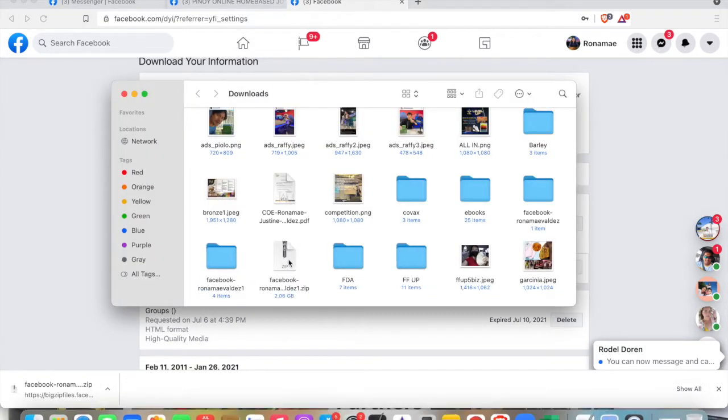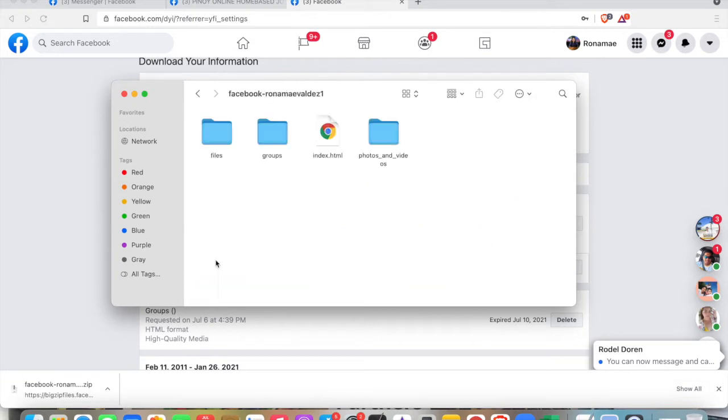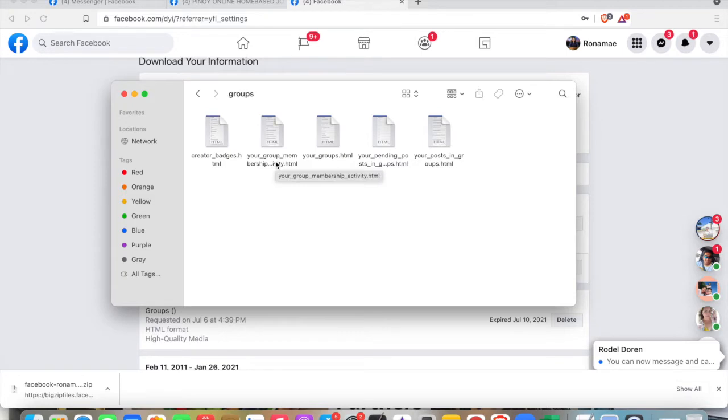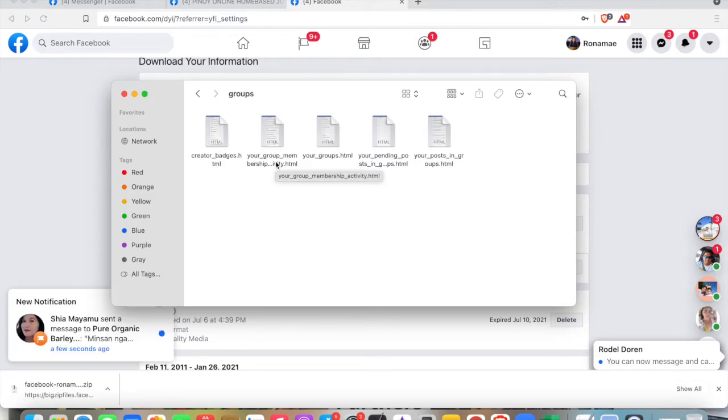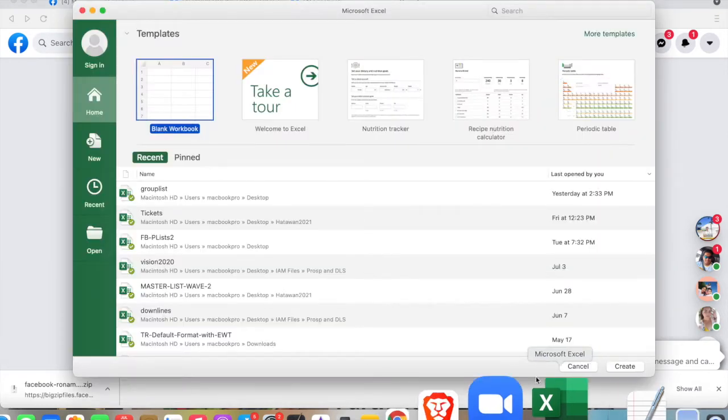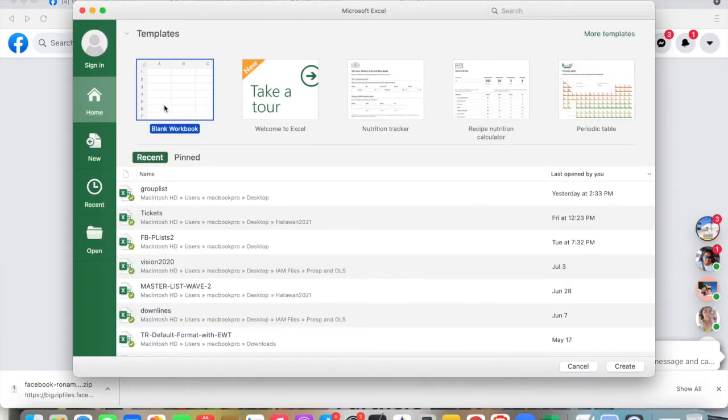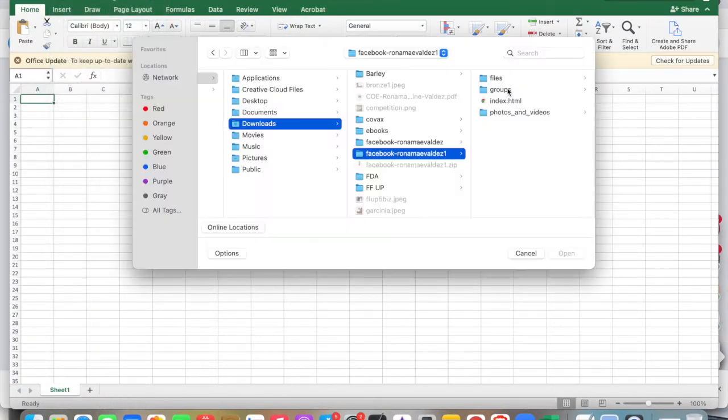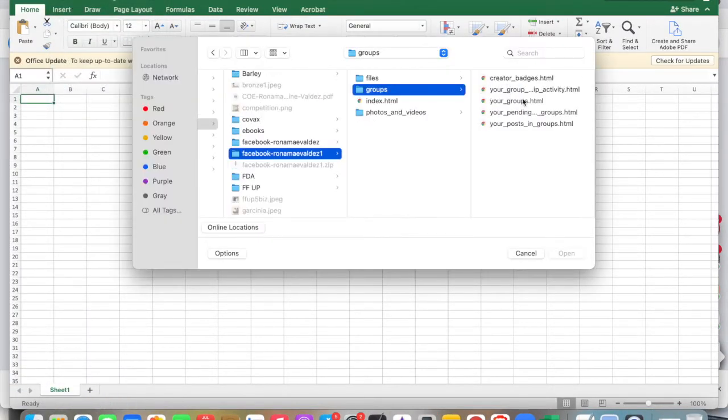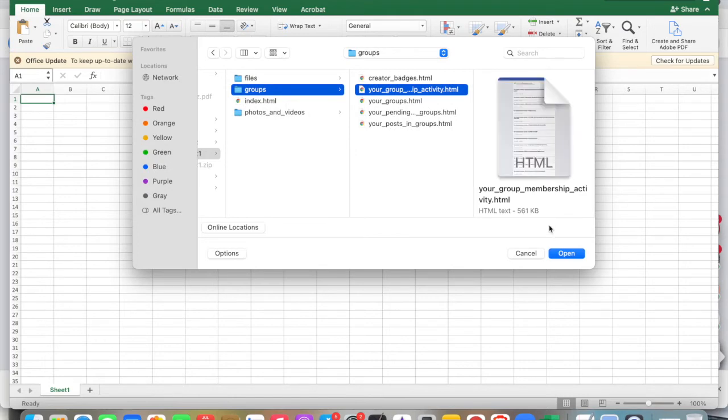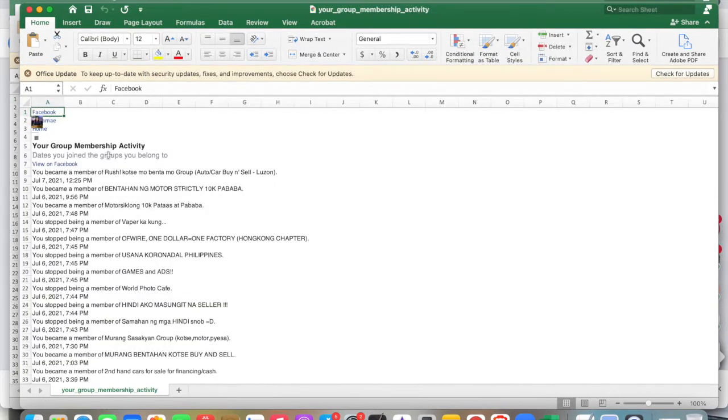After extraction, it will create a folder, but we need only the group list. We need the file called Your Group Membership Activity.HTML. Open a blank Excel workbook, then open that file Groups, and this one, Your Group Membership Activity.